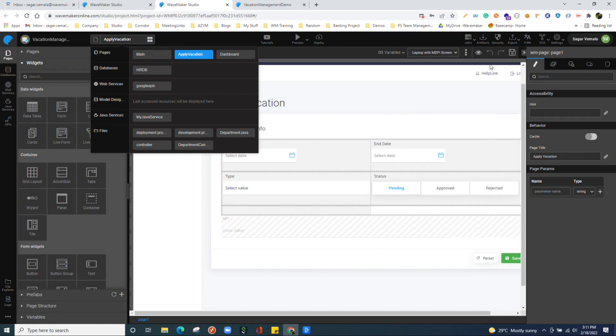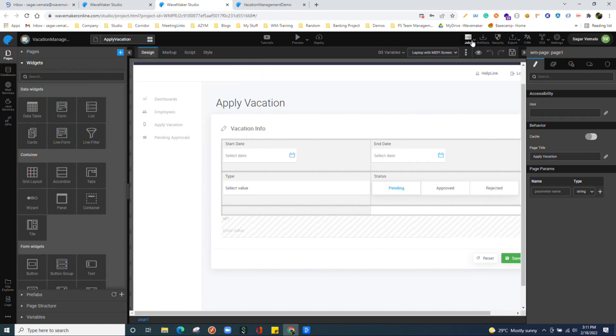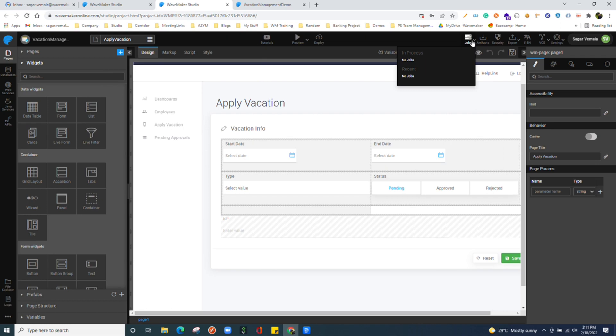We see job section. While we are deploying the application or while we are building the WAR or any activity that happens, which is running behind the scenes, you can find it over here in the jobs part.